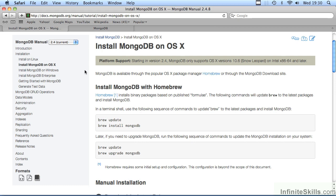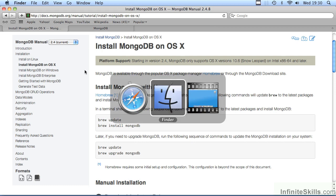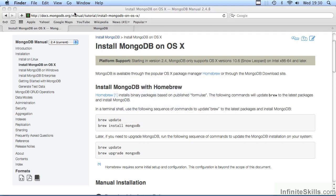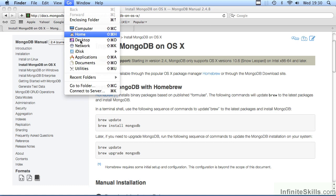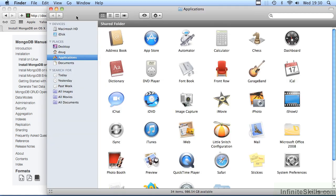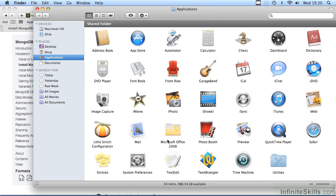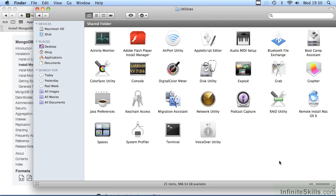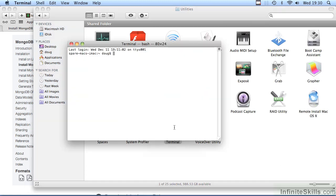The terminal application can be launched by going to the Finder. From there, you can select Go, Applications. You would then look for Utilities. Under Utilities, there's an application called Terminal.